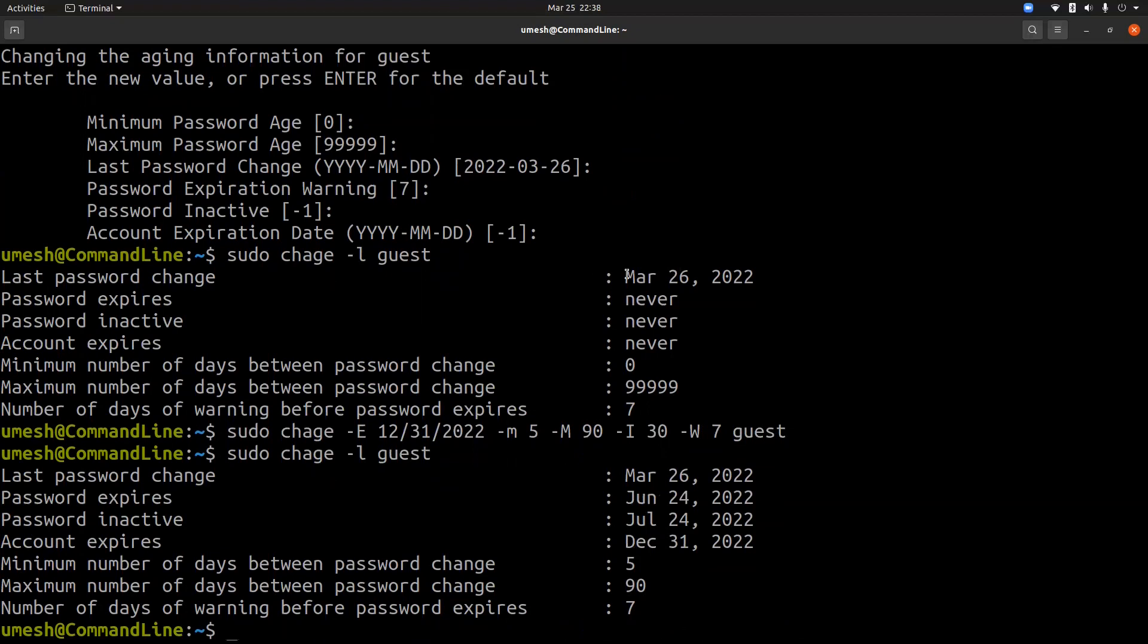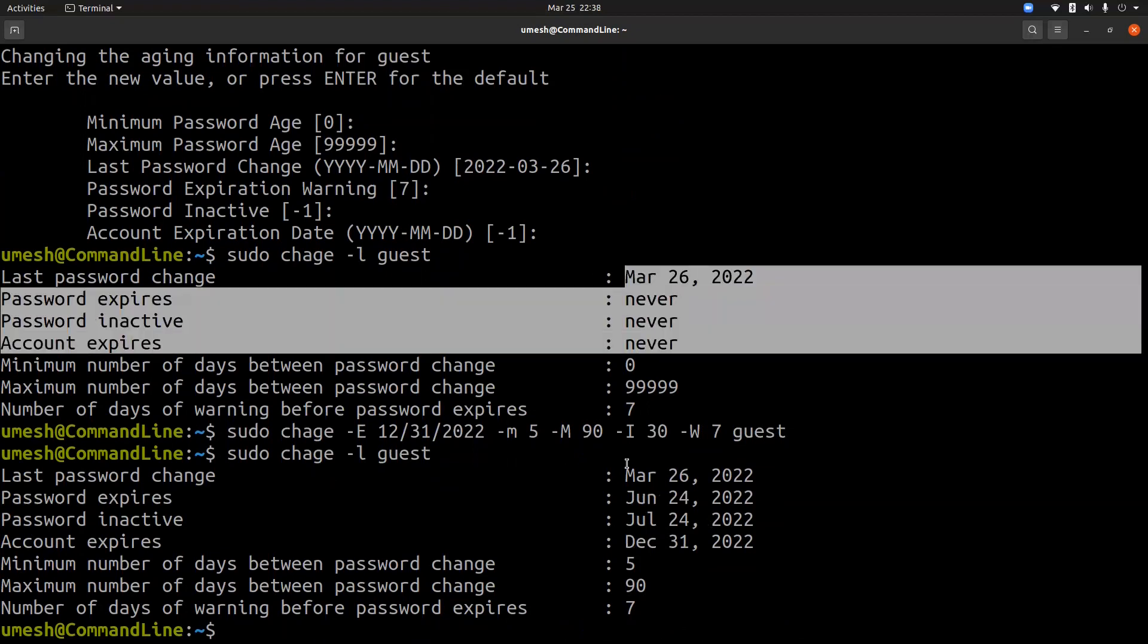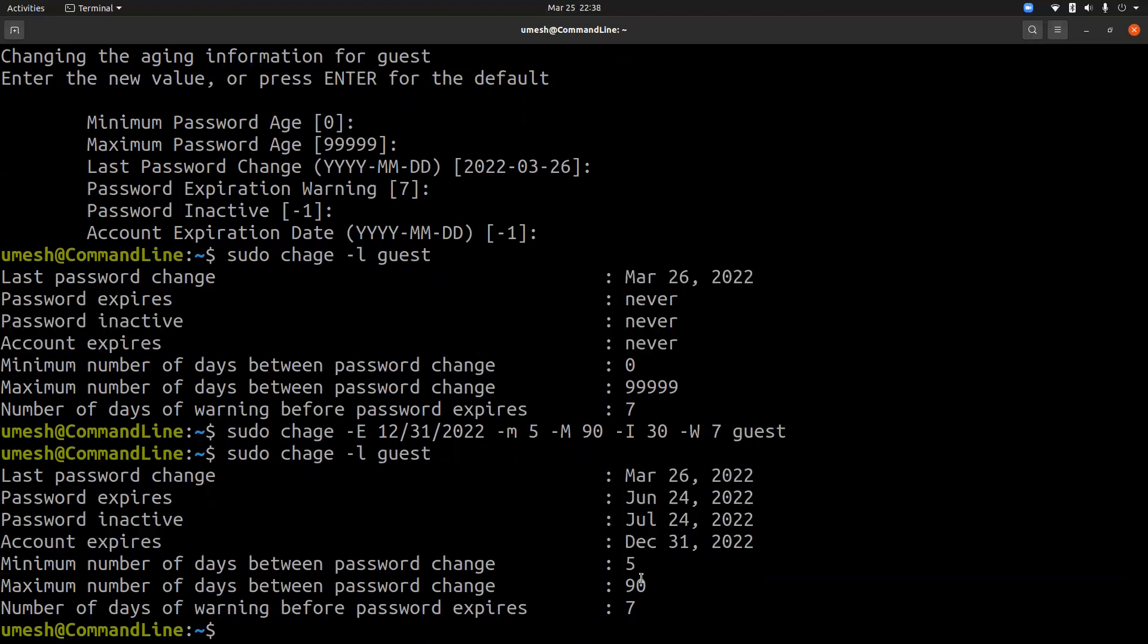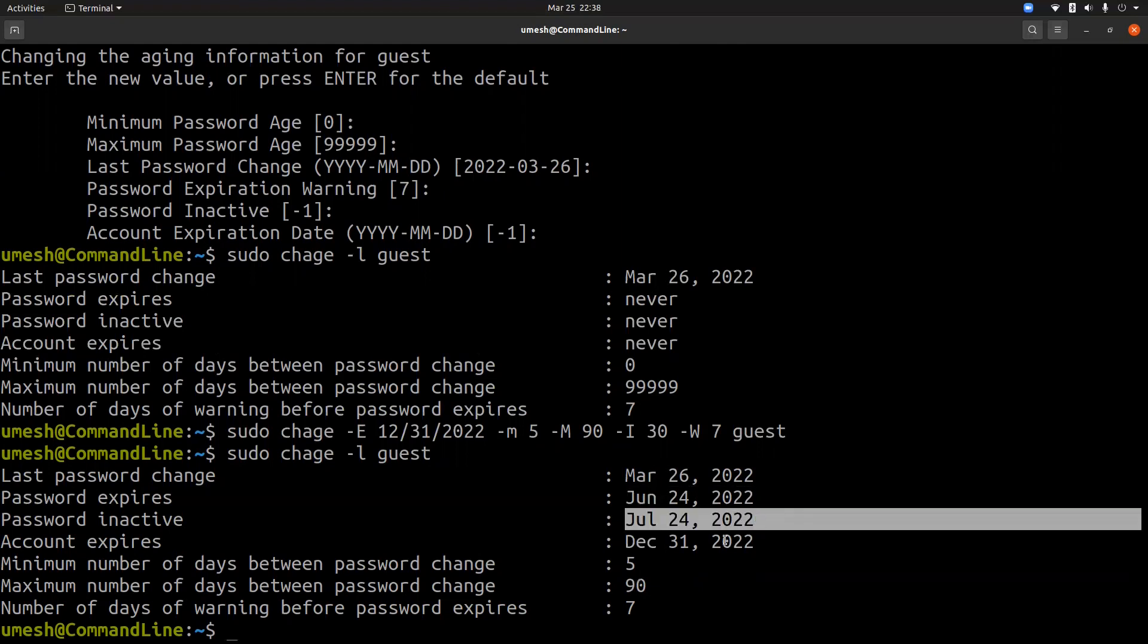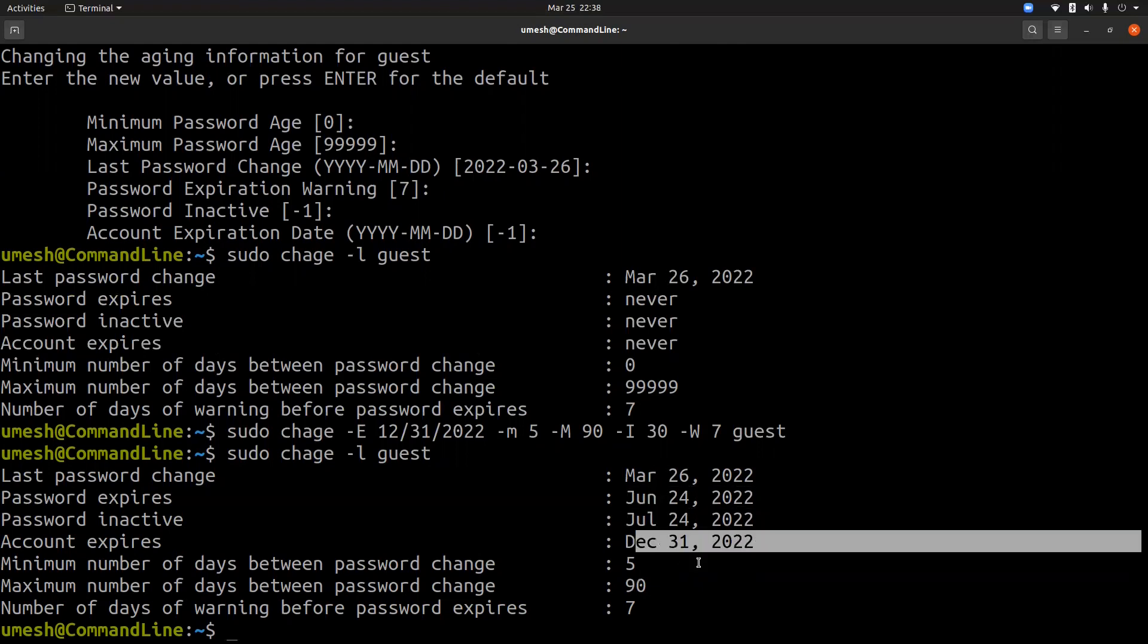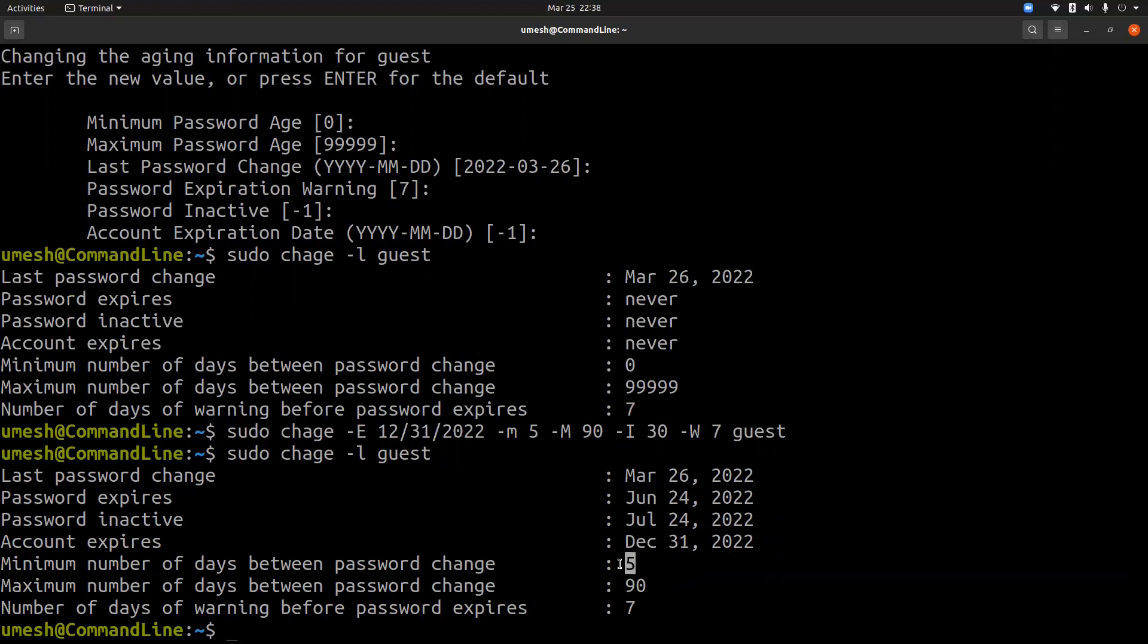Now you see the difference between this one and this one. So password expires in 90 days, which is June 24, 2022. Password inactive date, account expiration date, and number of days between the password change. So user must wait five days before he changed the password. And after 90 days, he or she must change the password.